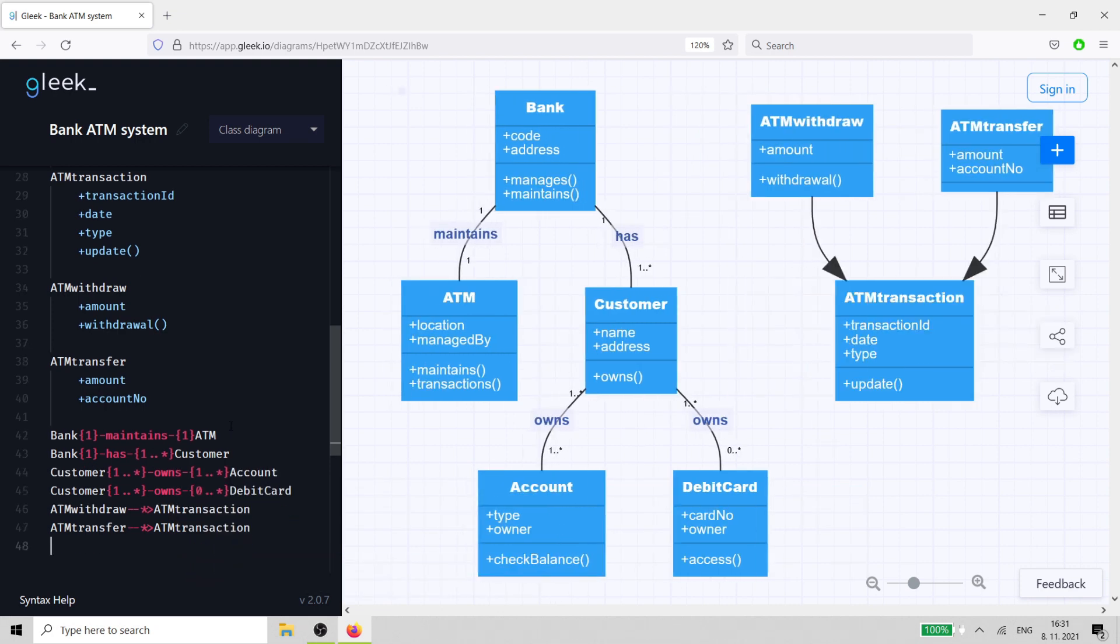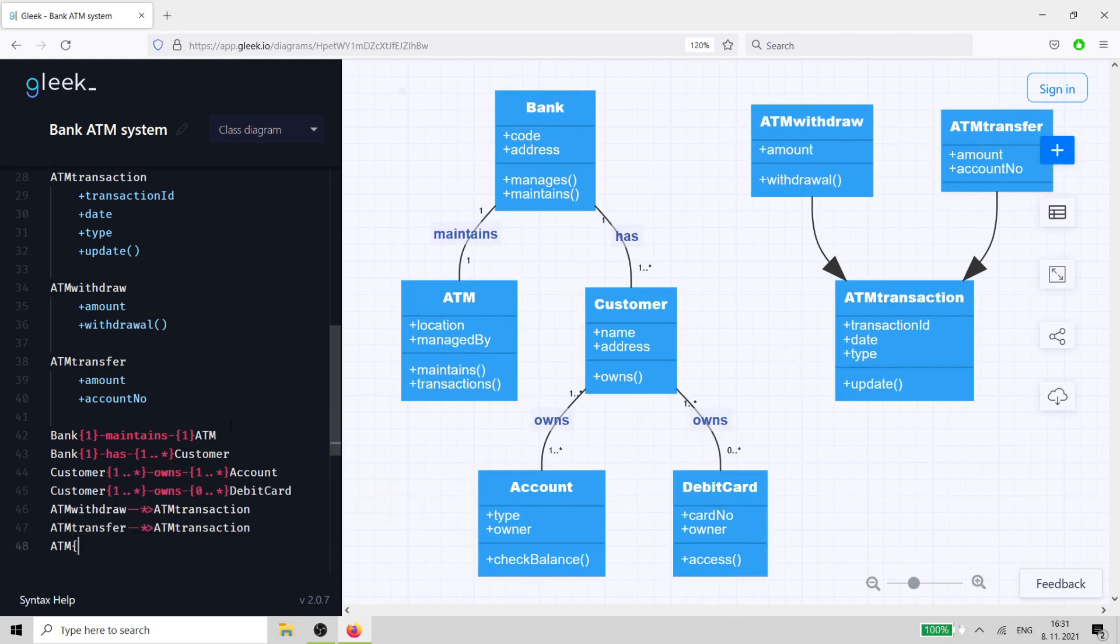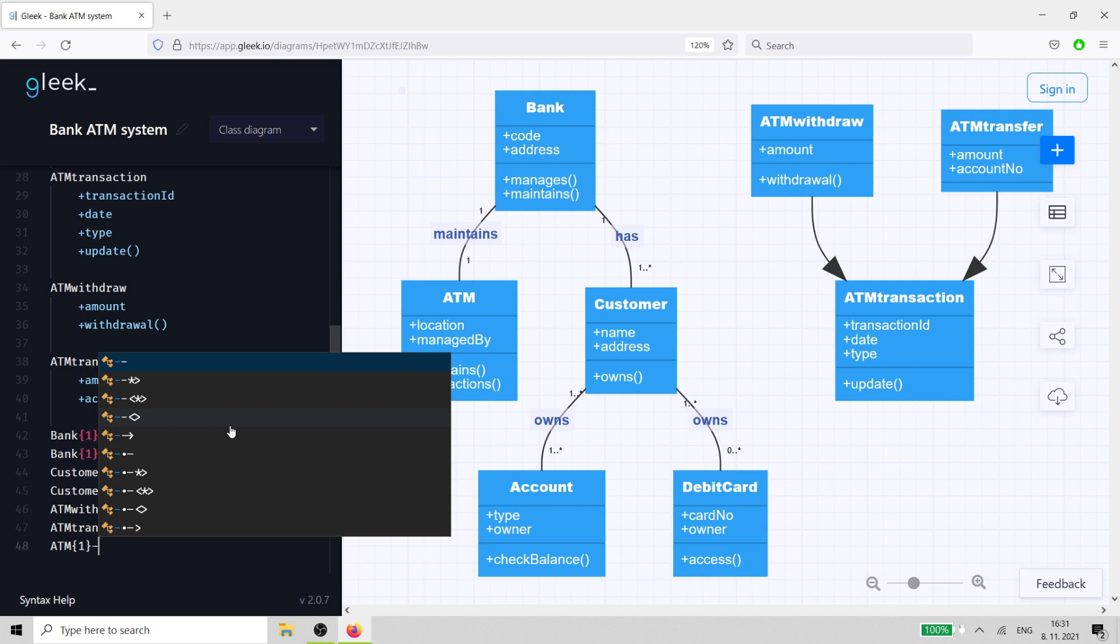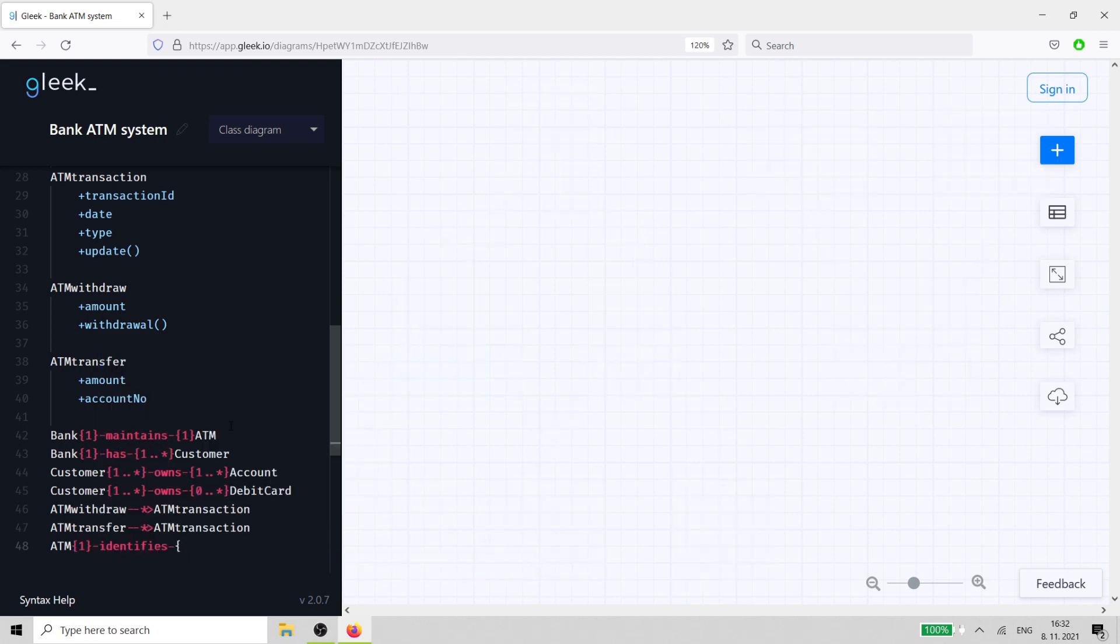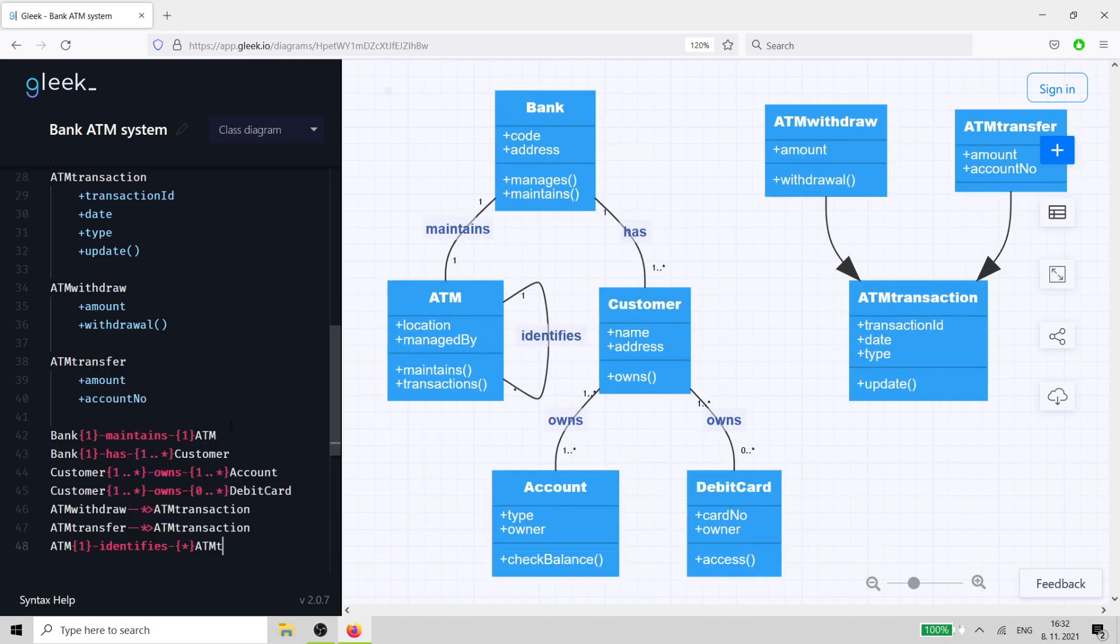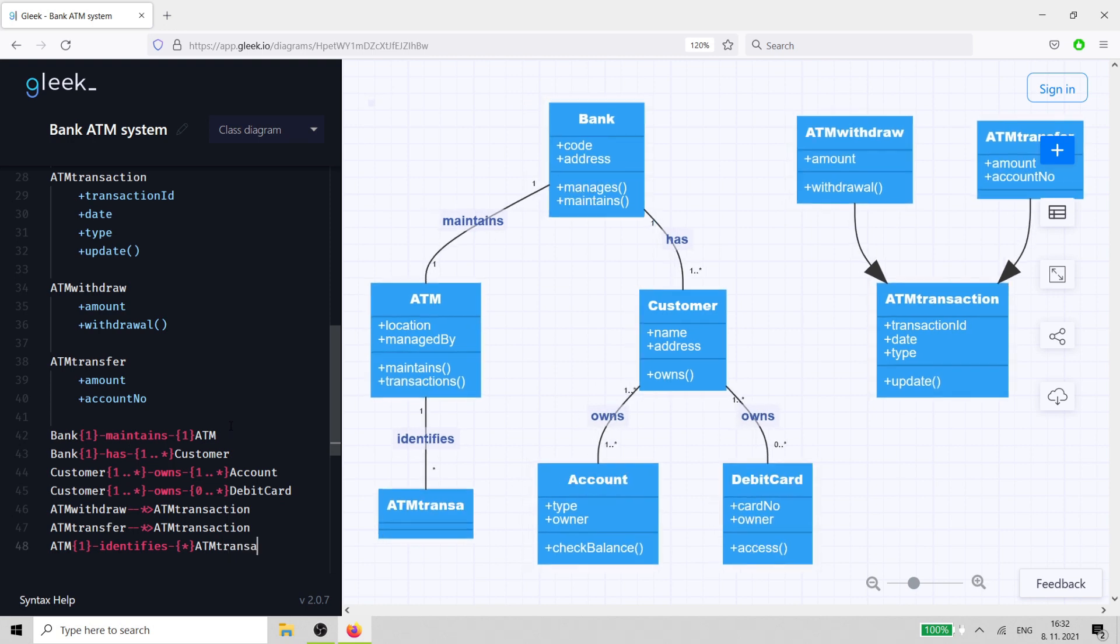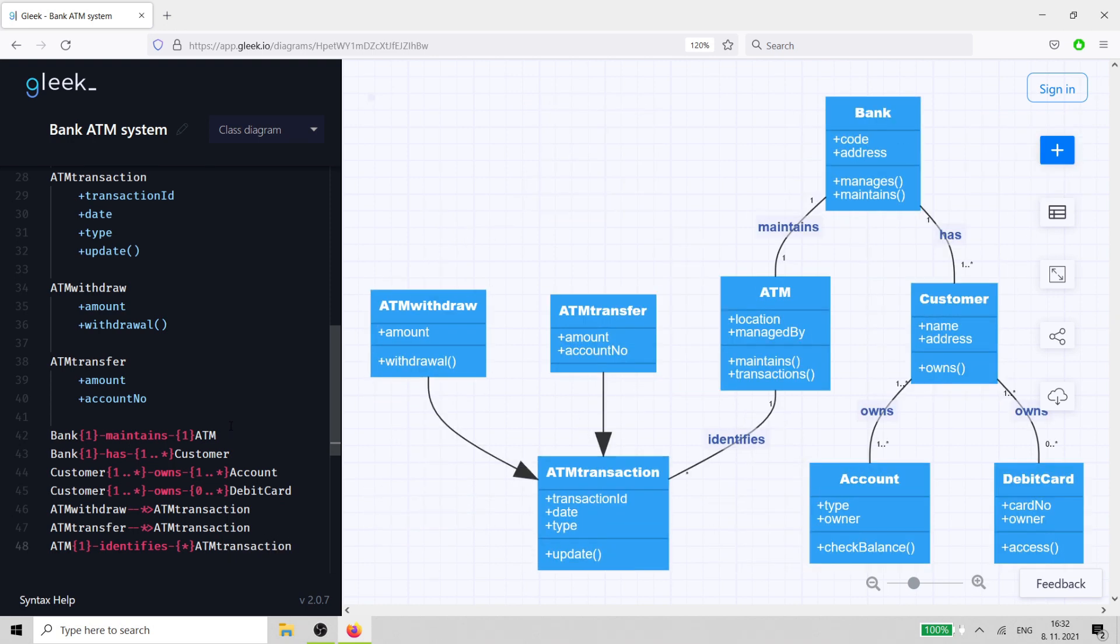Now we just have to create the last two interactions. The ATM identifies an active ATM transaction, and the transaction can in turn modify the customer account.